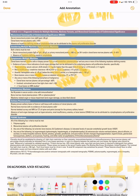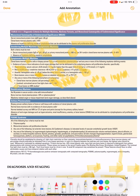Additional biomarkers of malignancy include clonal bone marrow plasma cell percentage greater than or equal to 60 percent, involved-to-uninvolved serum free light chain ratio greater than or equal to 100, and greater than one focal lesion on MRI studies.